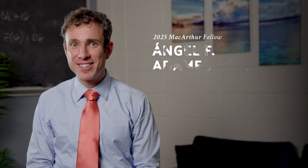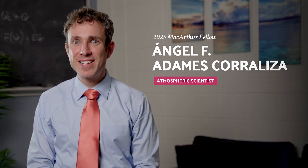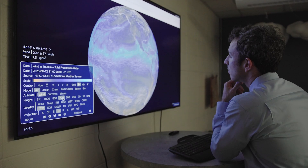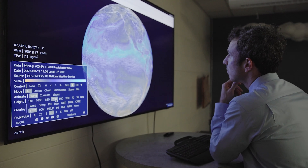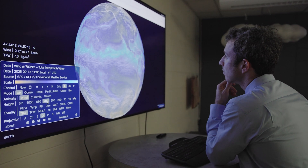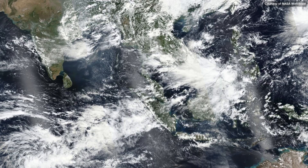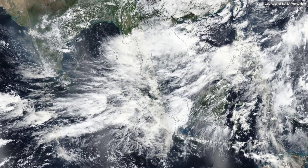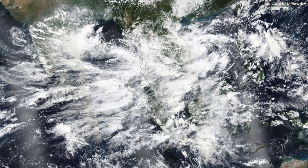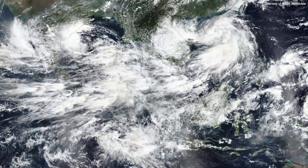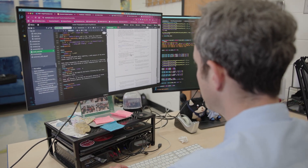I am Angel Francisco Adams Corraliza and I am an atmospheric scientist. The tropics are a pretty unique place. Temperature doesn't vary that much in the tropics, but we still have a lot of weather patterns. So if temperature variability and a balance of forces drives weather patterns in the mid latitudes, what causes weather patterns to move in the tropics?